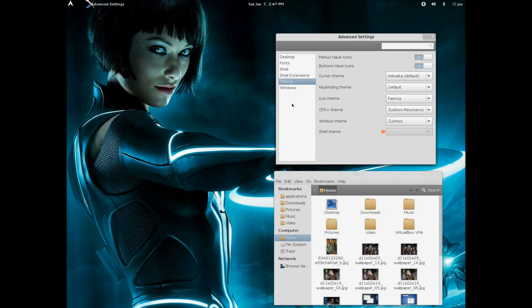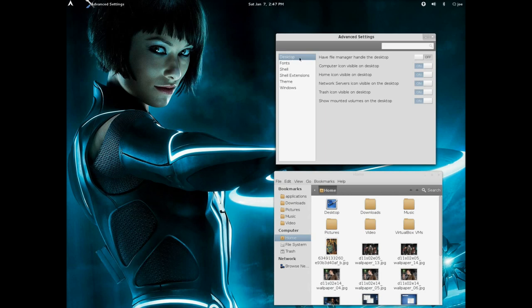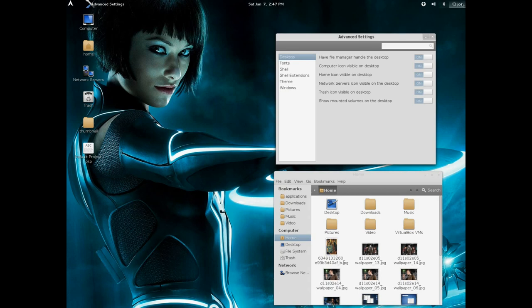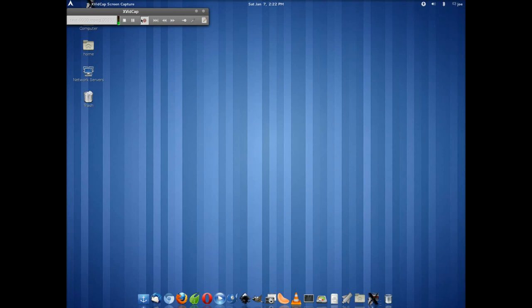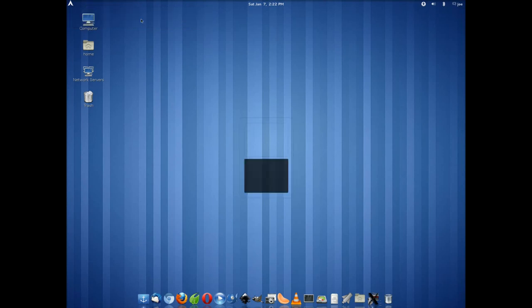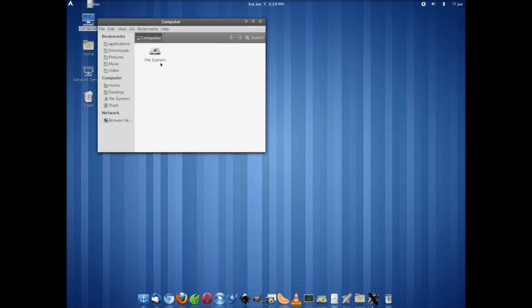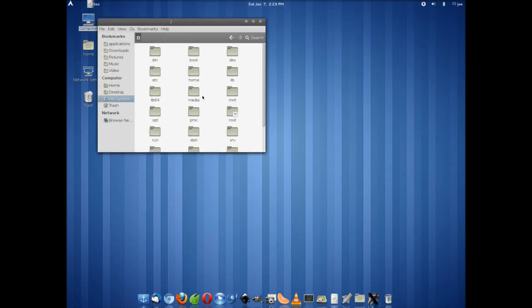You'll notice that the window theme itself isn't quite showing up. There's still that little X and that minimize button, but we do have the icon theme, and everything in the window manager looks correct.